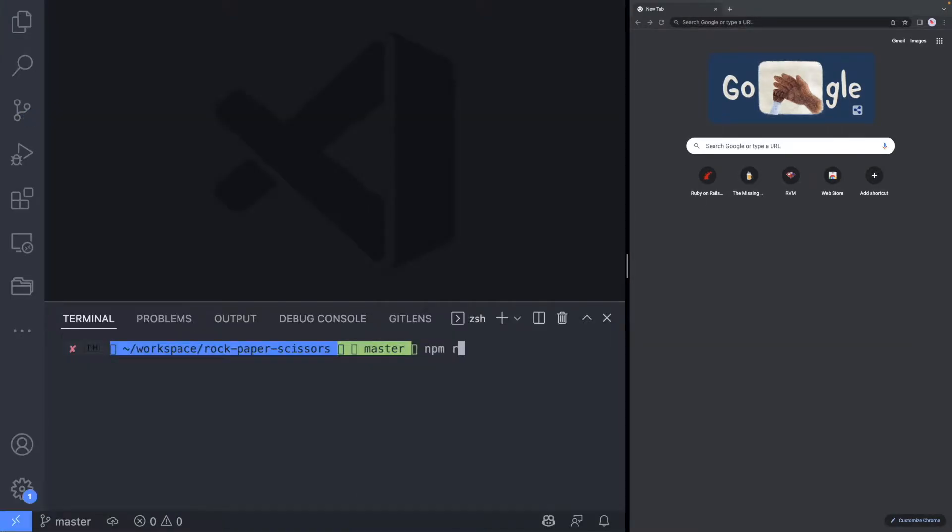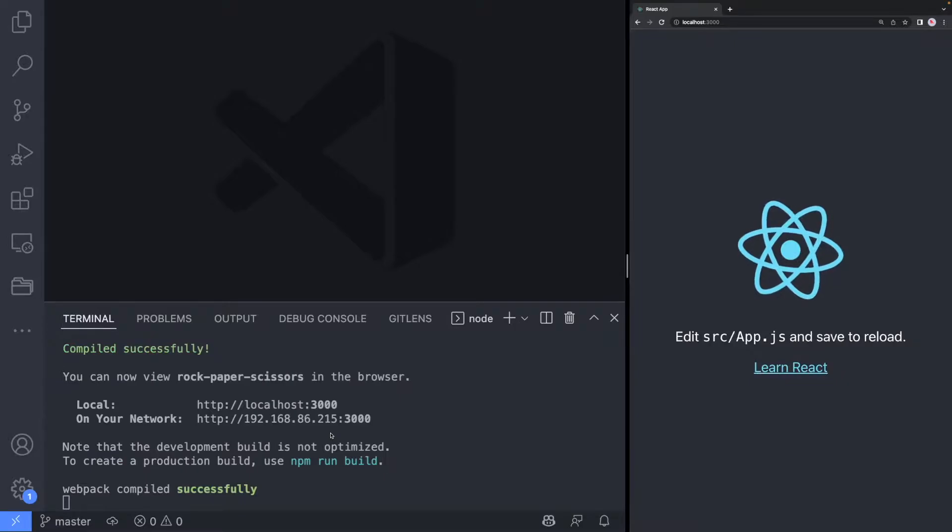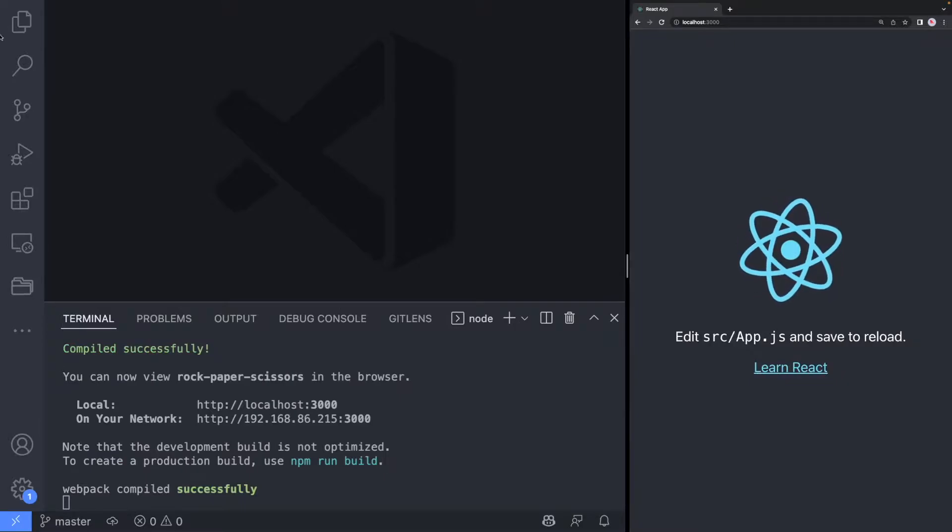Now start the development server by running npm run start and navigate to localhost 3000 on your browser to verify that the project is set up correctly.